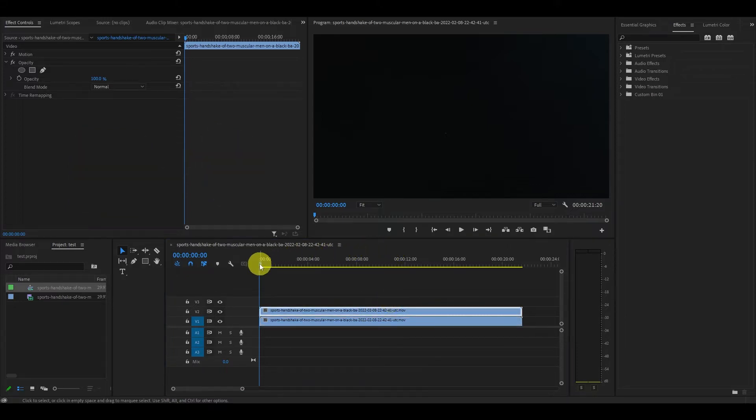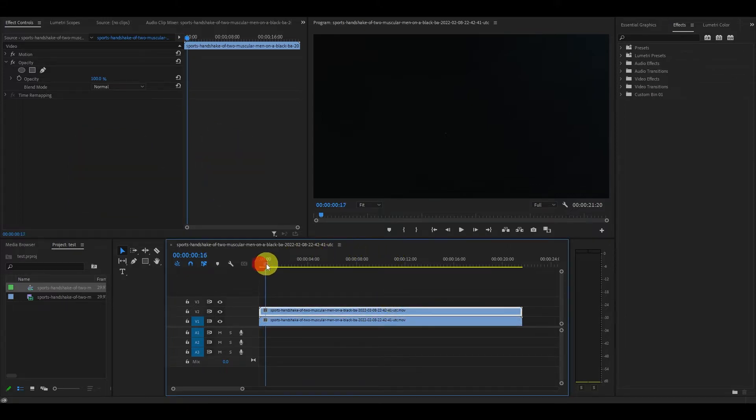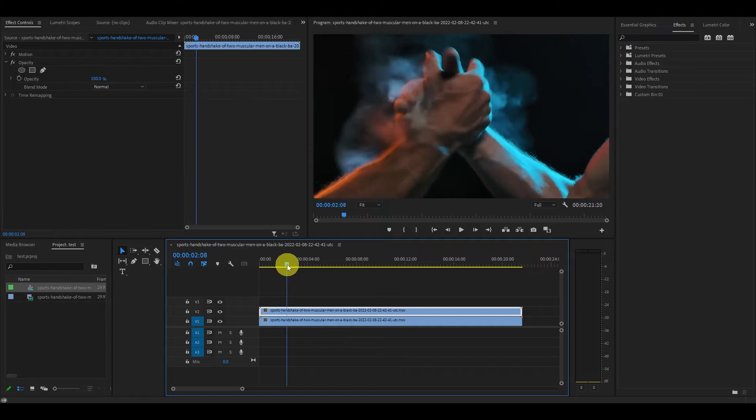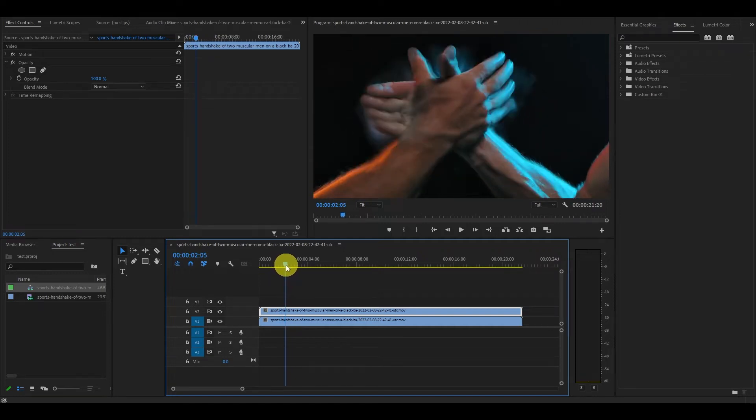Now I'm going to locate the point of impact in my clip and cut it by holding the control key and pushing K.